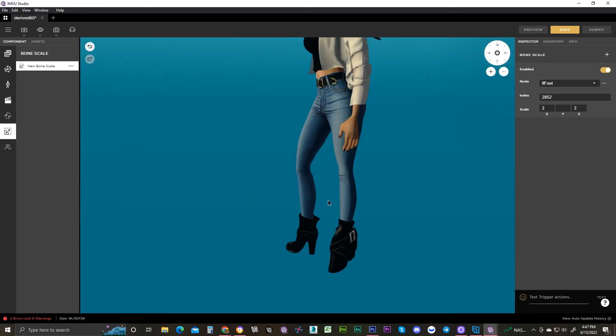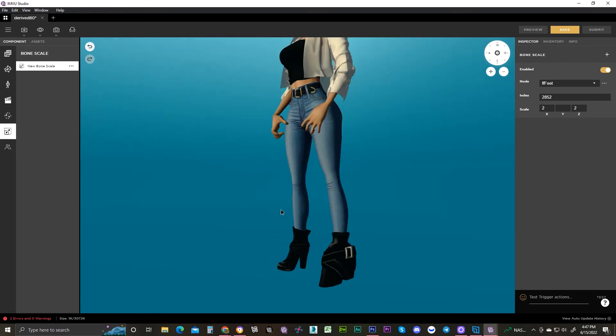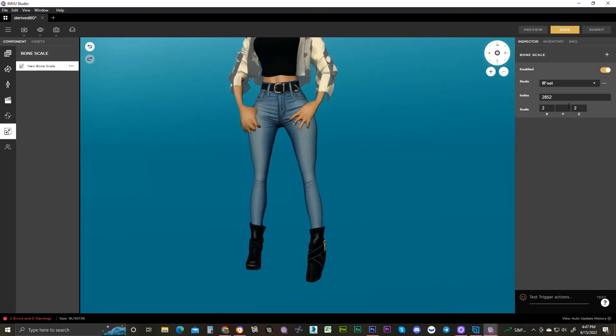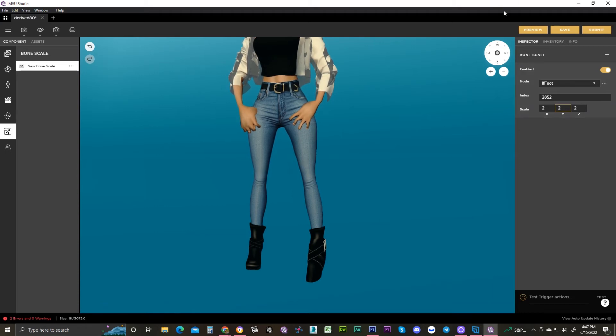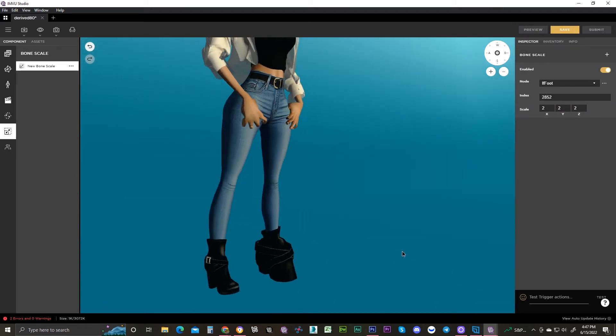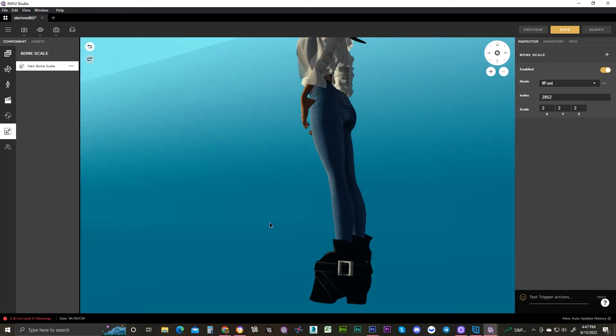So as you can see, it just made her foot really big one time. So if I were to scale her thigh, the foot would then shrink again. Let's just make it a big fat foot. She's got one big fat foot.